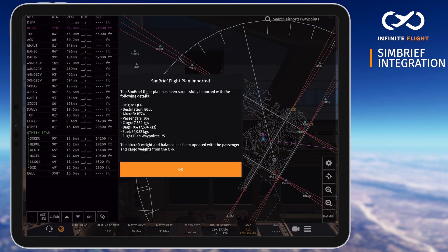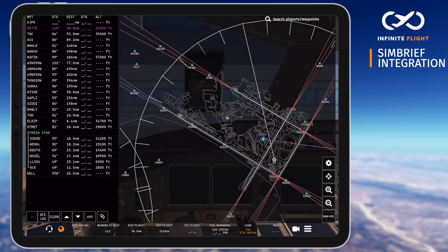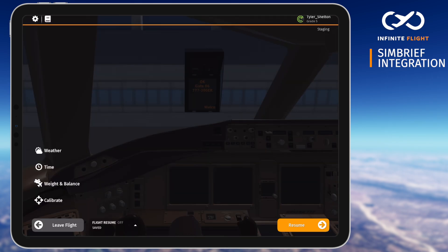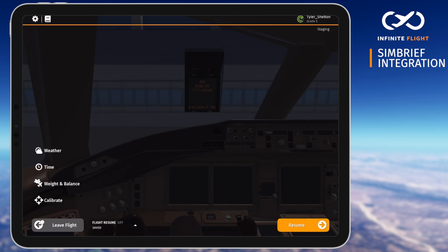Your aircraft's weight and balance will also automatically reconfigure with the correct amounts. To proceed, select OK and review your flight. We'll start by double checking our weight and balance, adding a little extra fuel if needed. This is a great idea when flying into a busier airspace, especially during events.